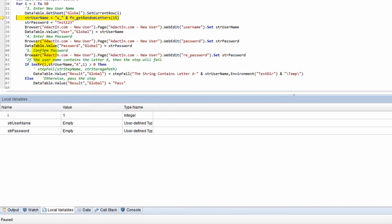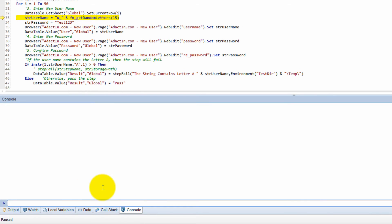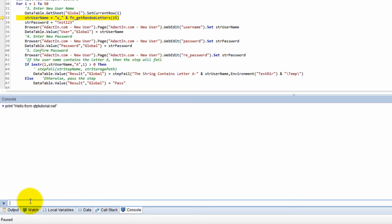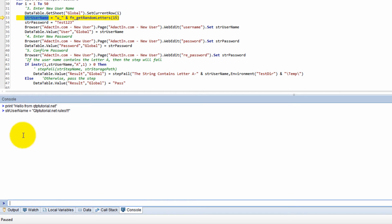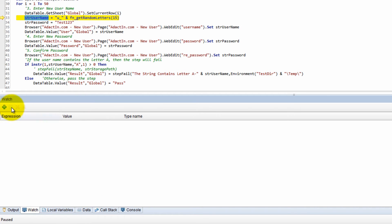The call stack right now shows we are in VB Script global code. In the console, I can execute commands — for example I can print something to the output log, or I can set a variable to a value. If I go back into Local Variables, look at the username — I was able to change its value through the console even before it was assigned in the script.